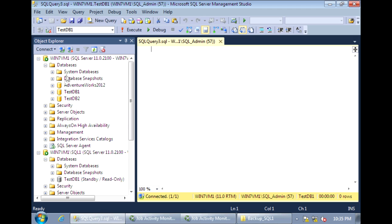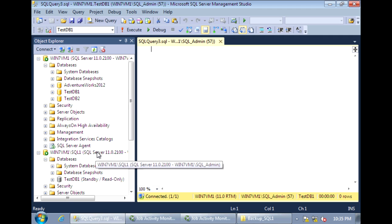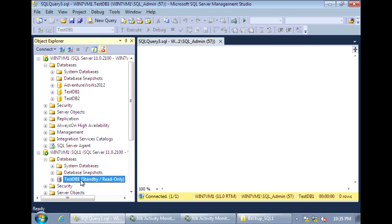Here I have two servers. On the default instance, this is my primary server with the TestDB1 primary database being log shipped onto the second server. So what we're going to do here is reverse the roles of these two databases, making this one the primary database which will log ship to here, and making this our secondary database.